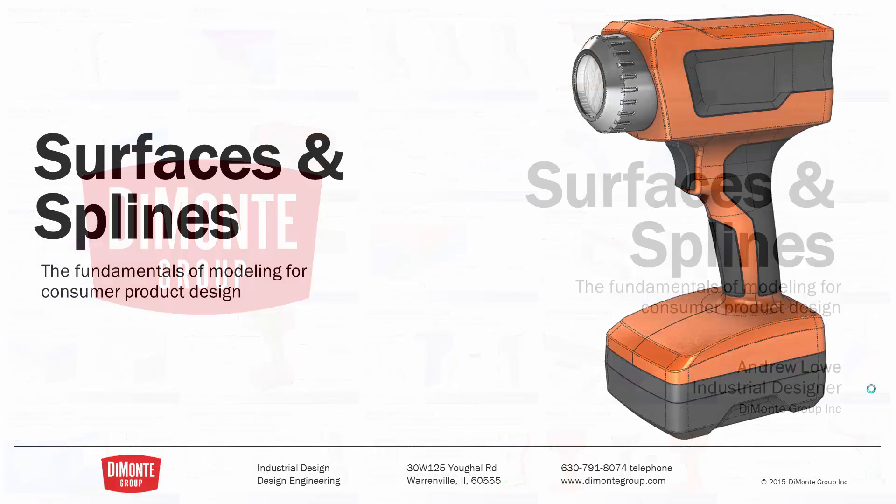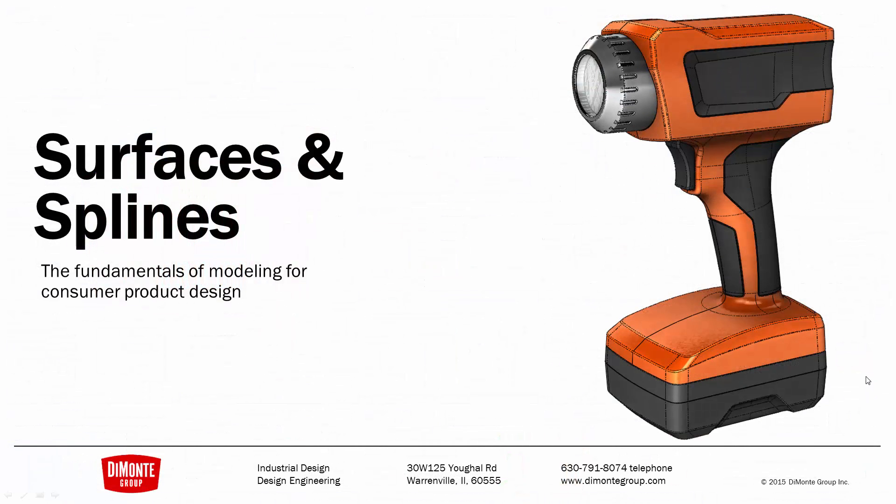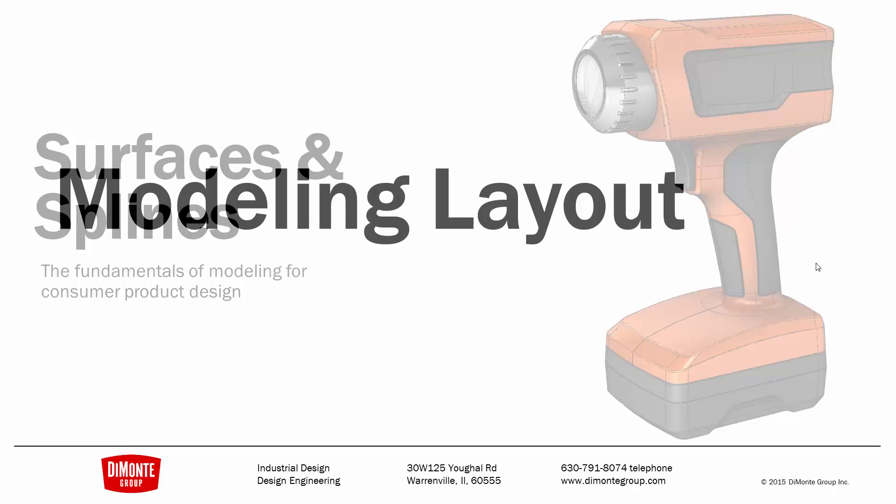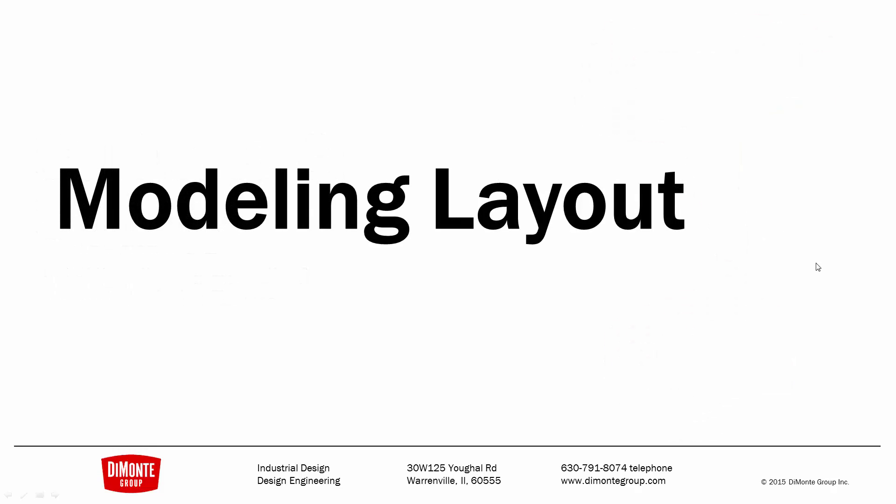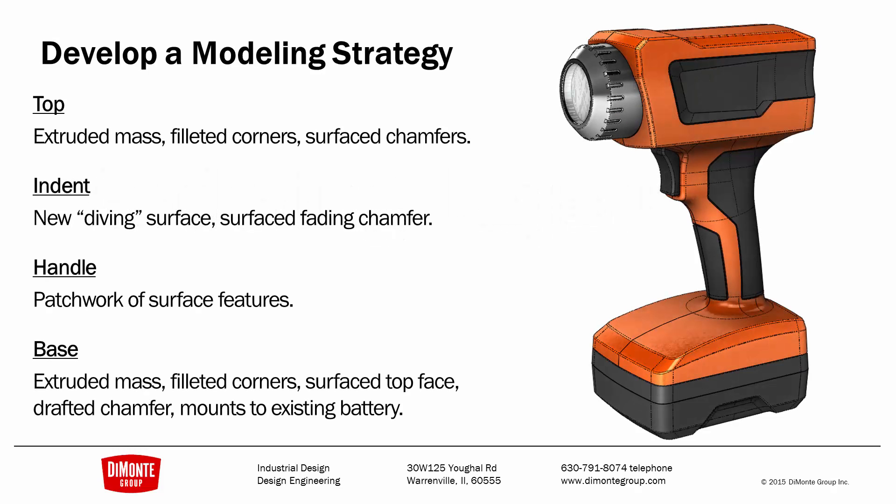In Surfaces and Splines we take a look at the production modeling of this 18V work flashlight. In previous sessions we looked at creating splines and some theory on some of the surface features we'll be using to create this flashlight, but before we start modeling we need to do some layout work which will help us when it does come time to start building features in SOLIDWORKS.